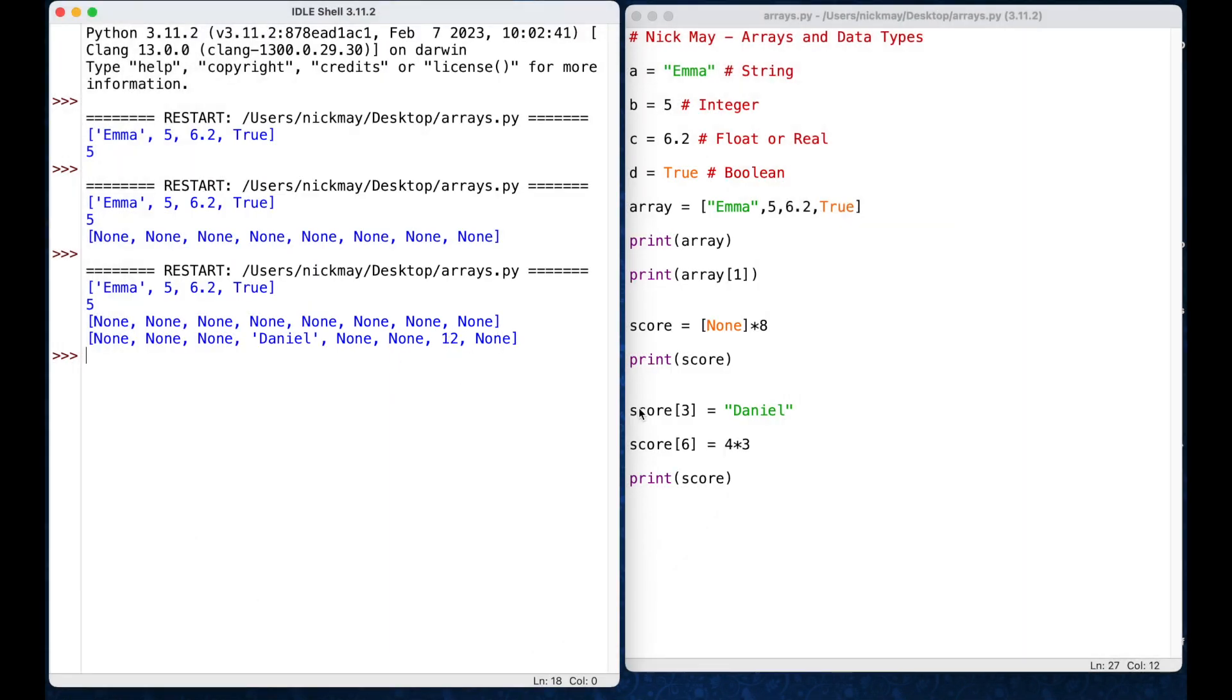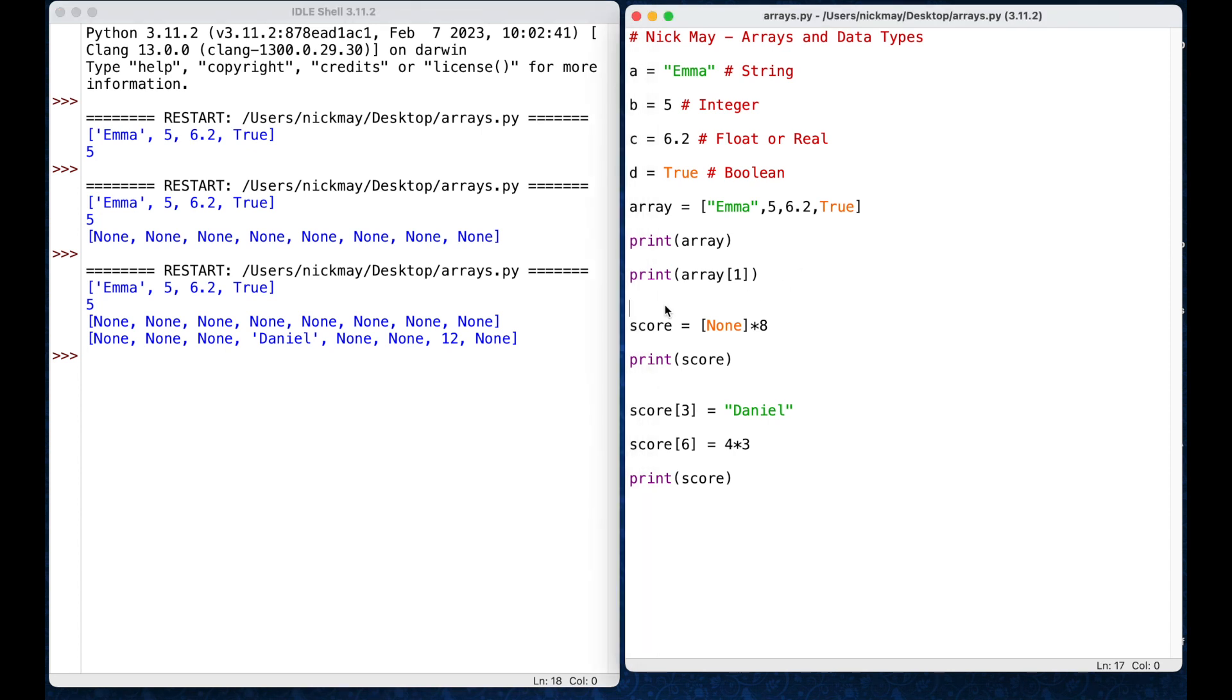So, that is a brief introduction to arrays and data types. The only other thing that I would do is I would add comments in here, into your code, to say what you're doing. So, here I'm just doing a hash and I'm saying,